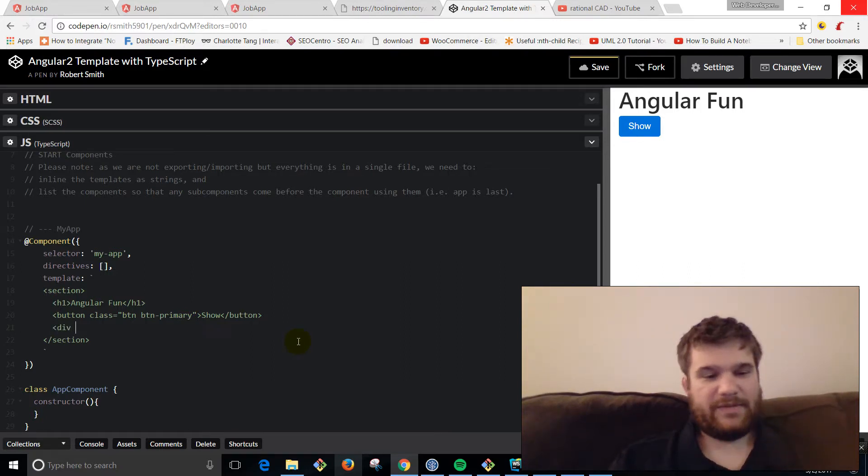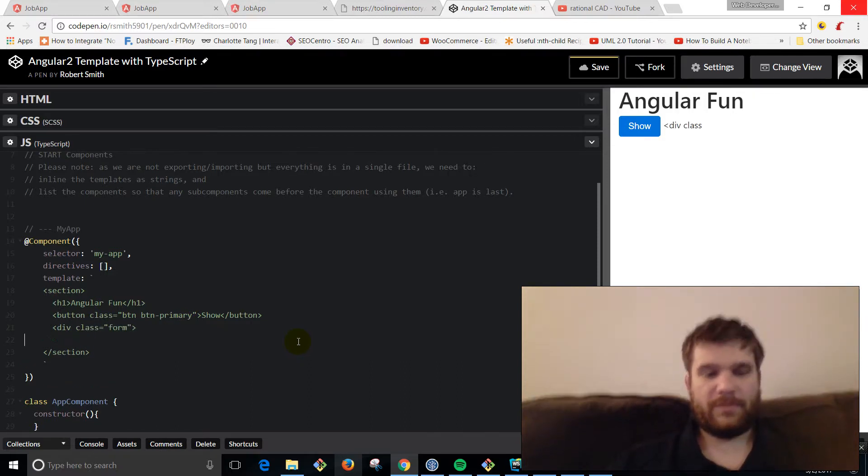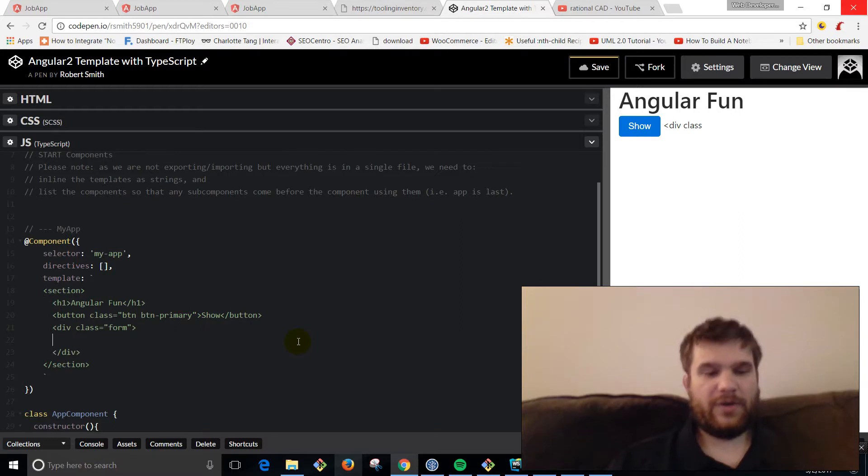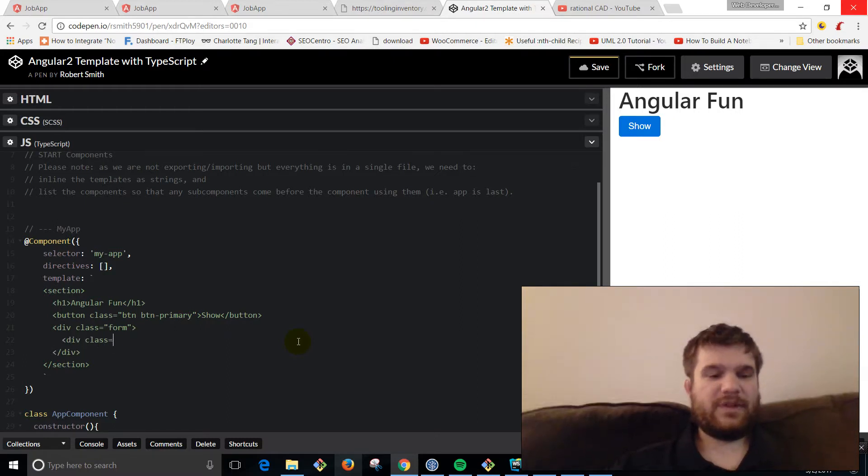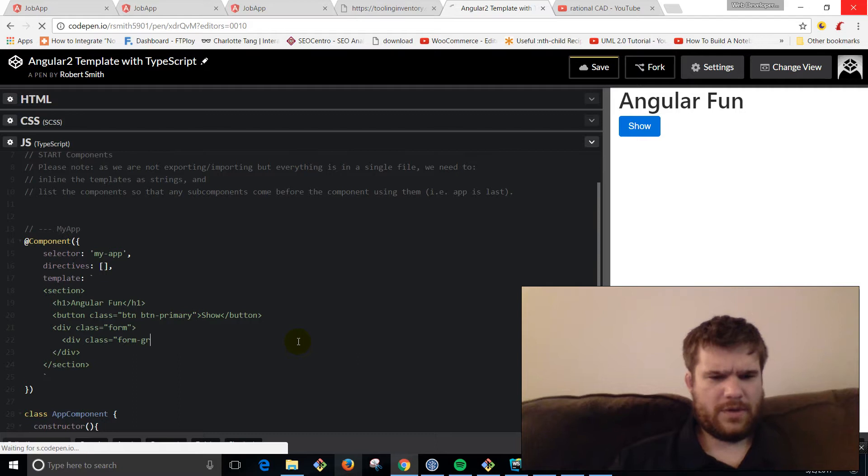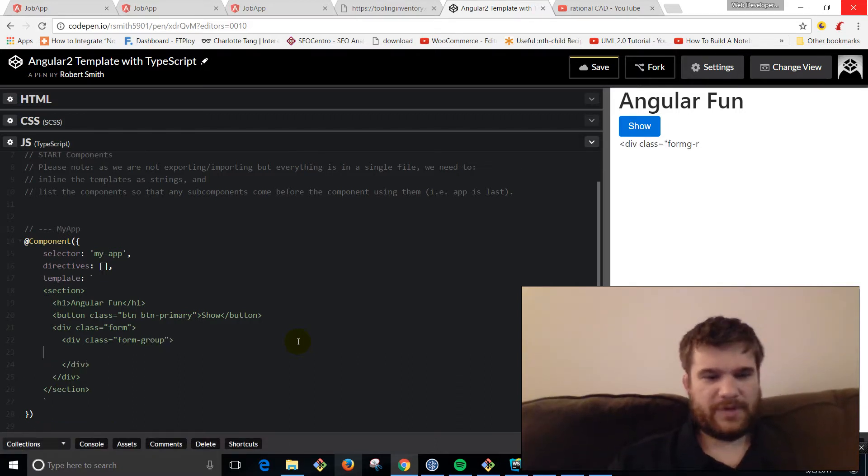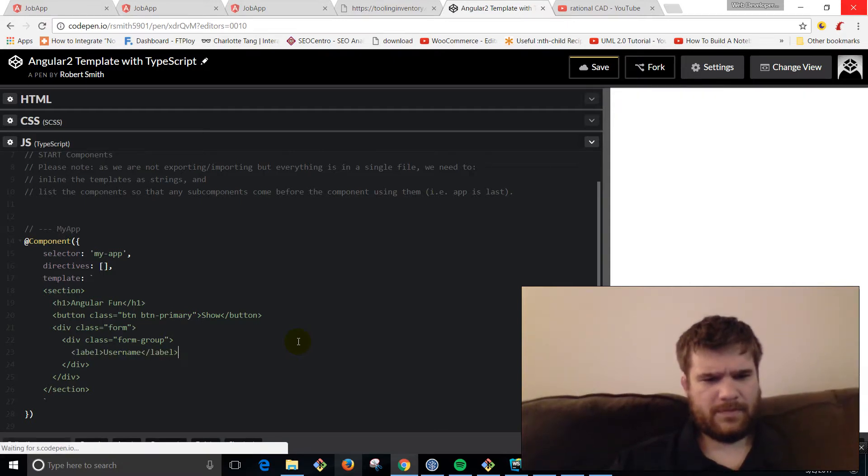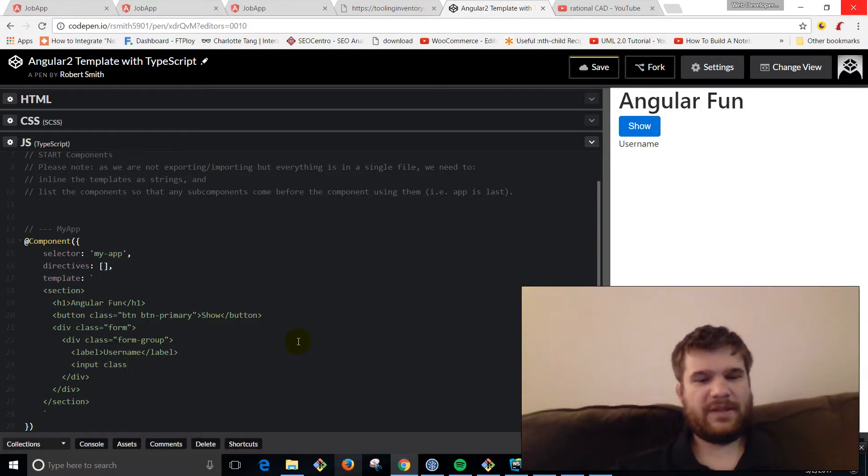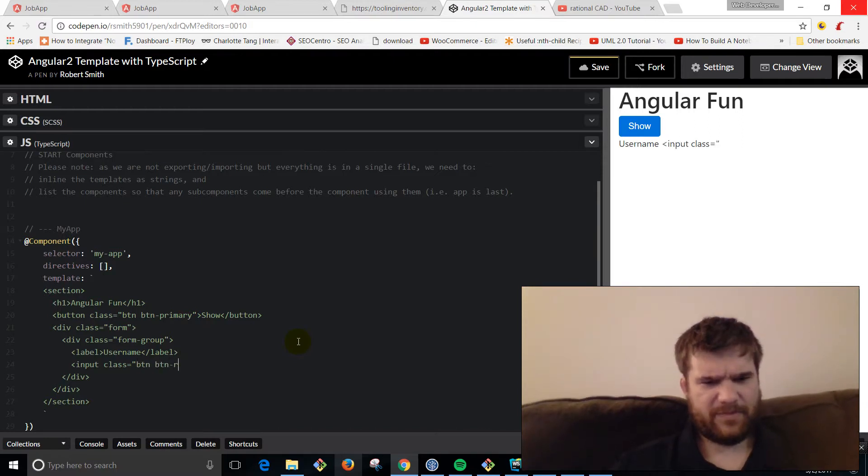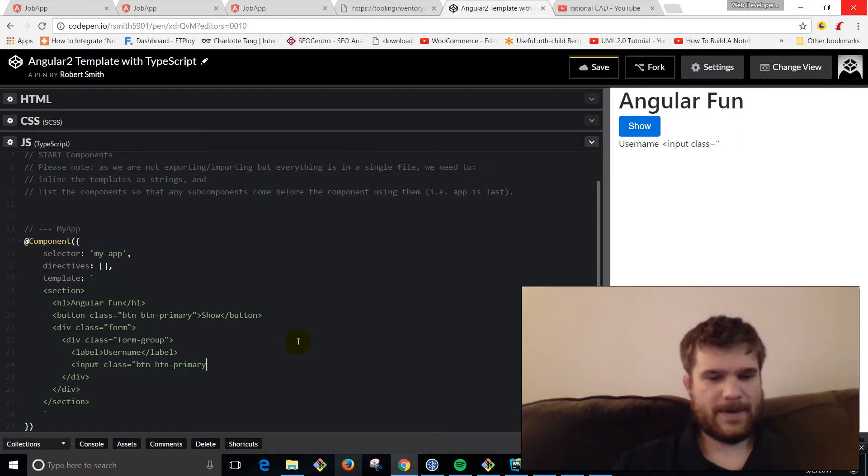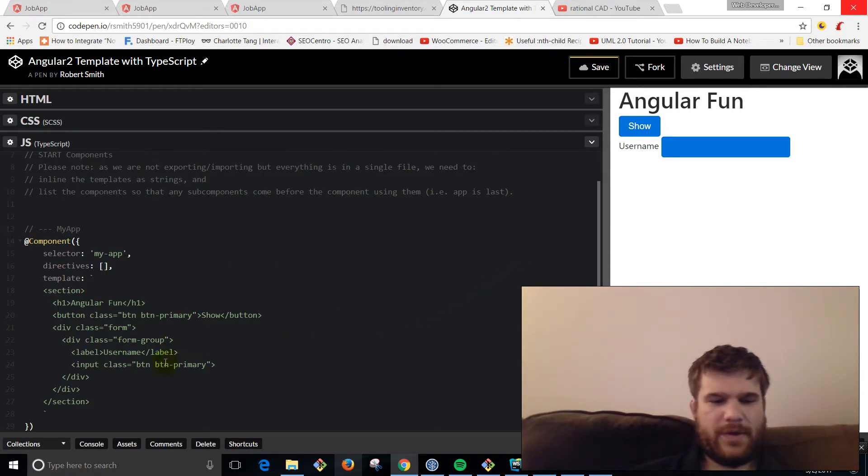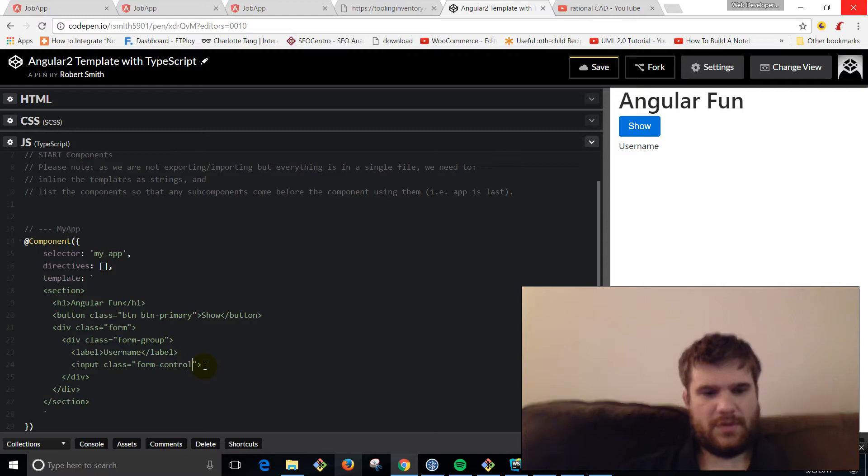To do that, we're going to say div class equals form, then div class form-group. Then we're going to say label username and we're going to add an input. To make that look good in Bootstrap, the input is actually going to be form-control.